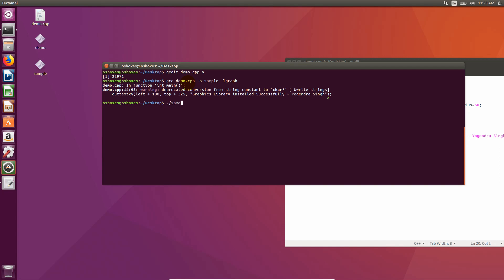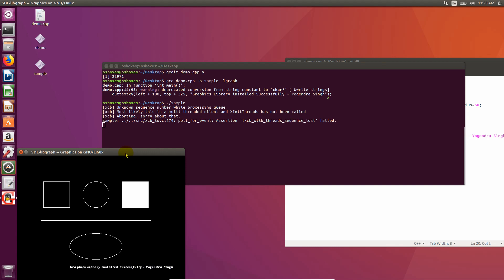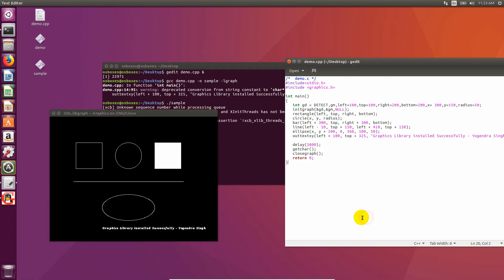You can run it by typing dot slash sample. And we have our graphics program.